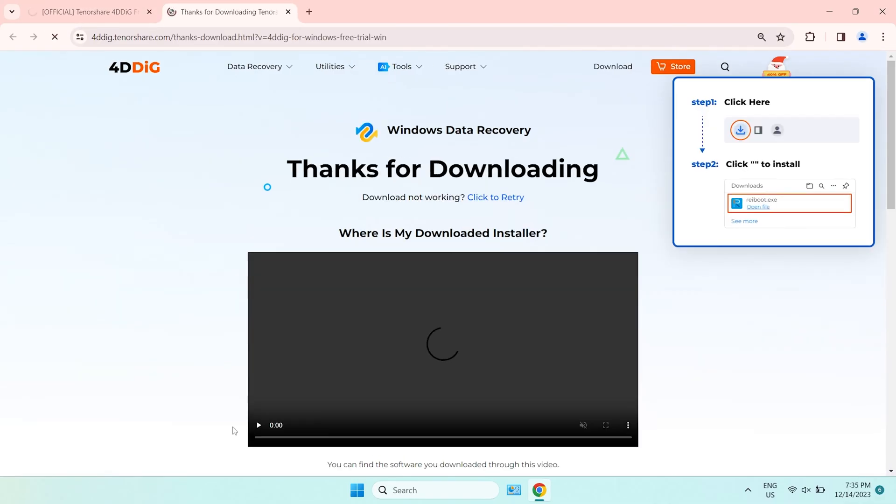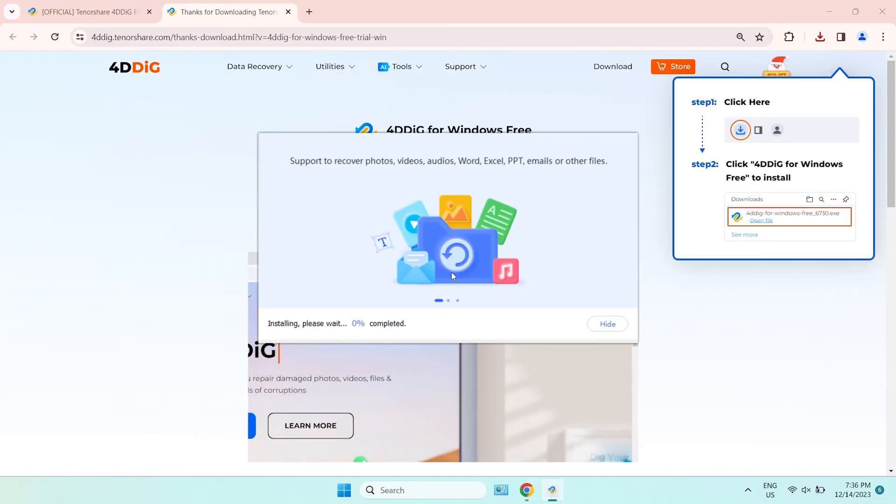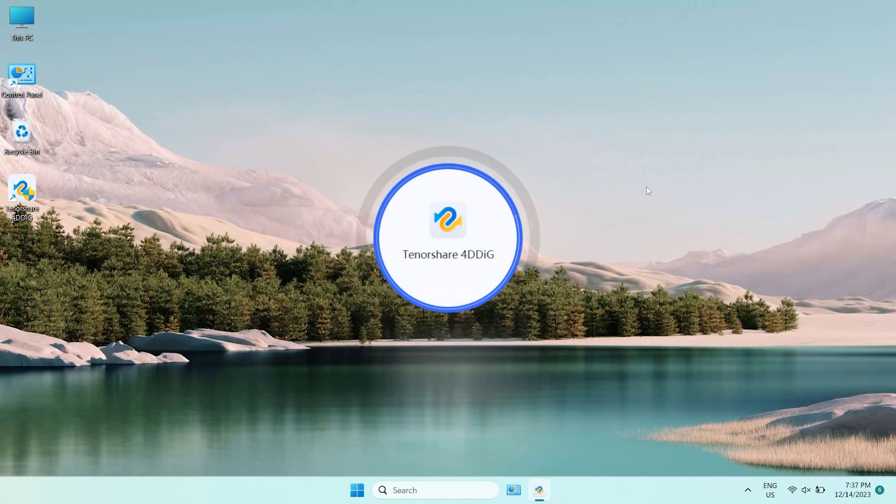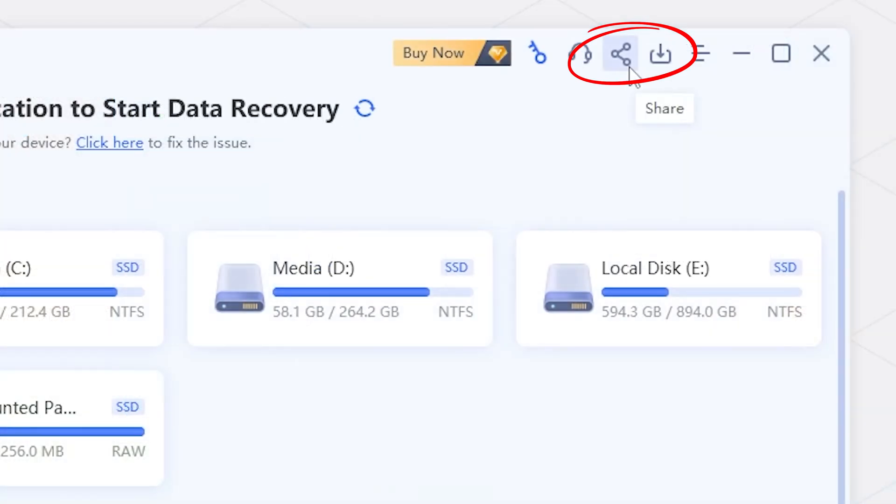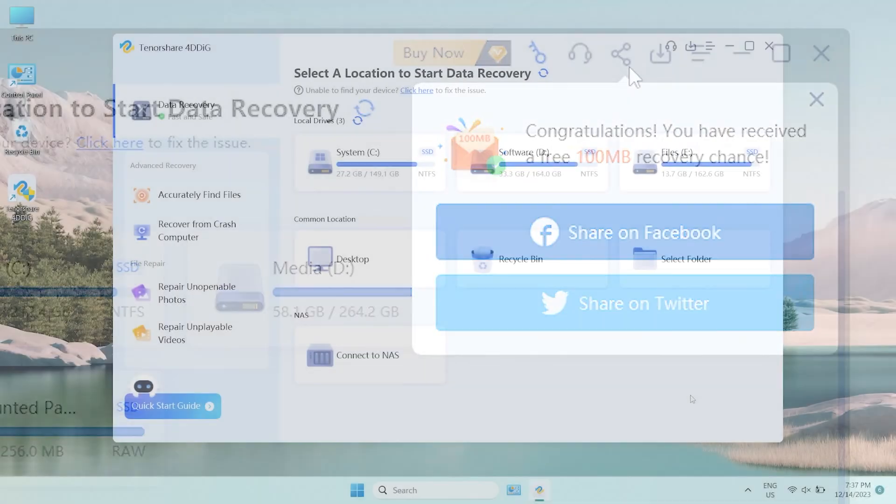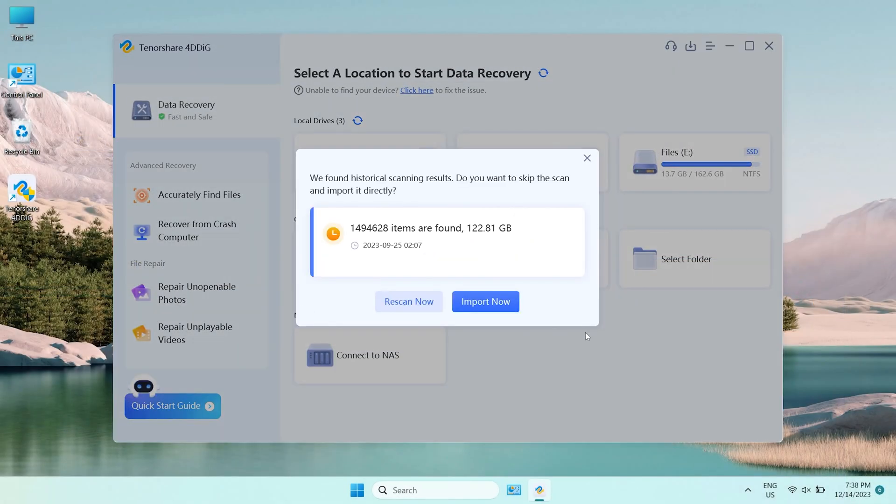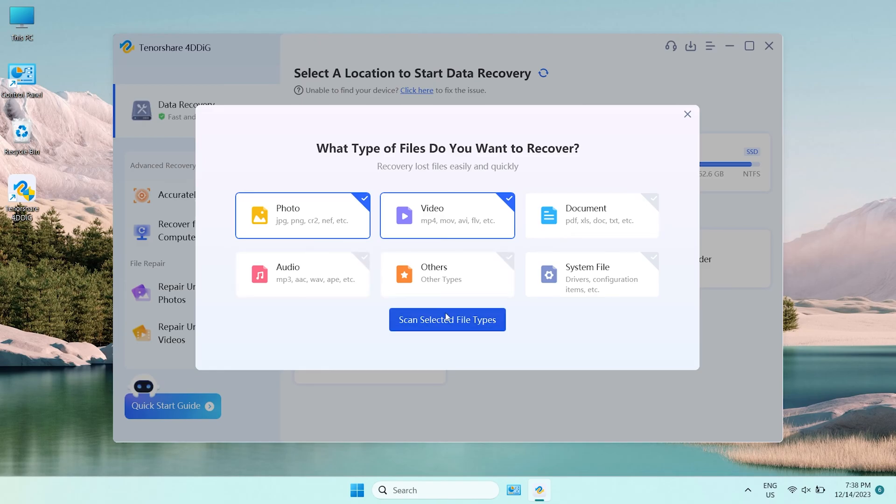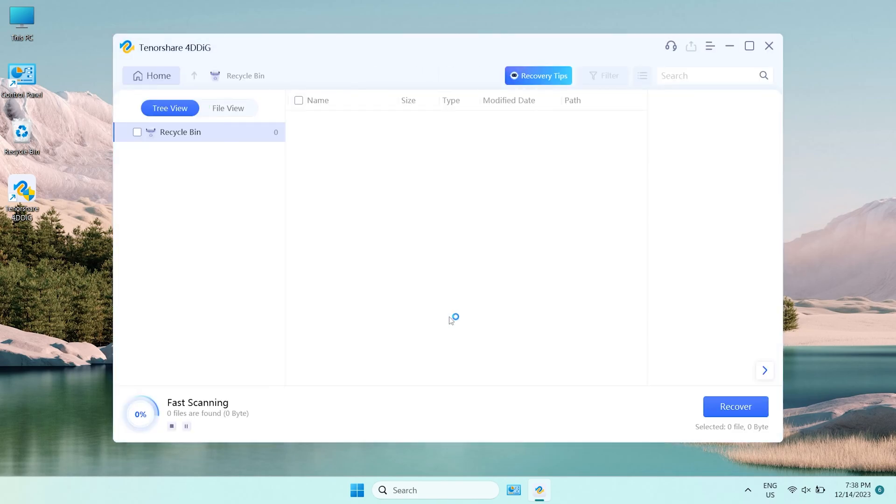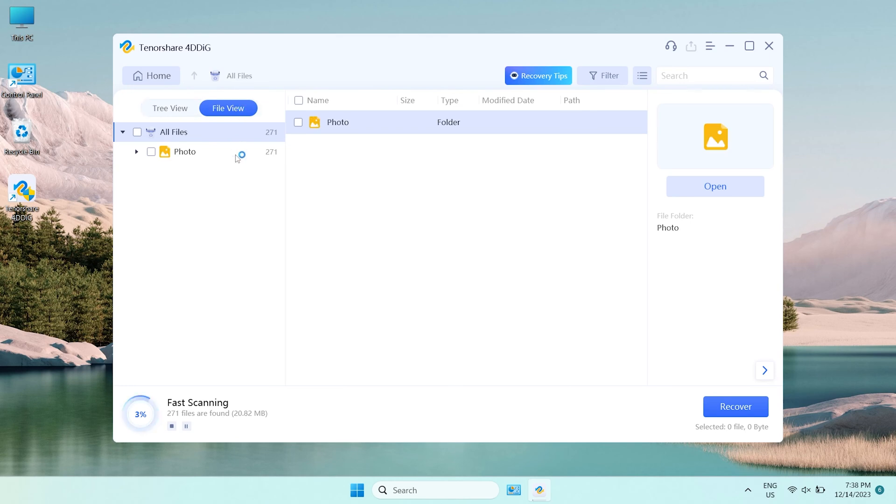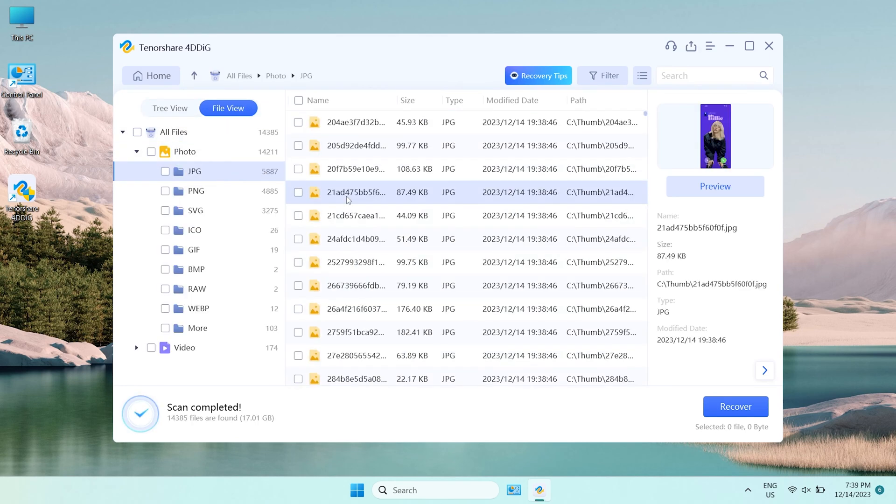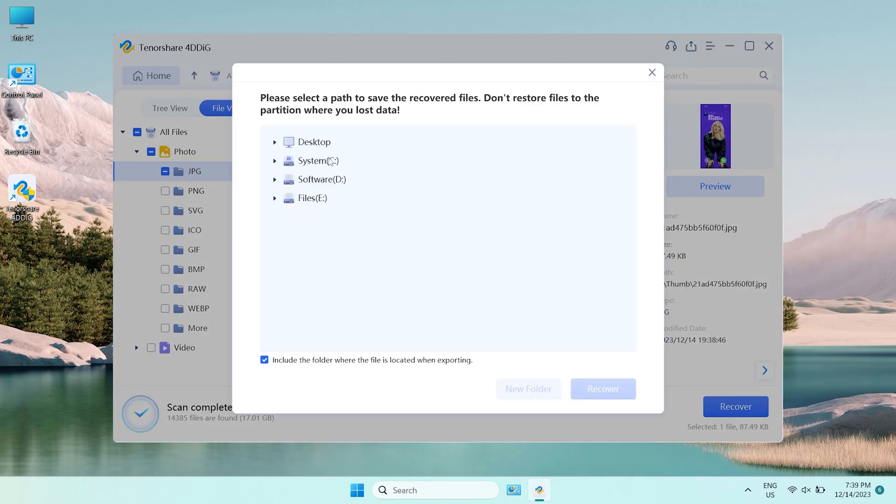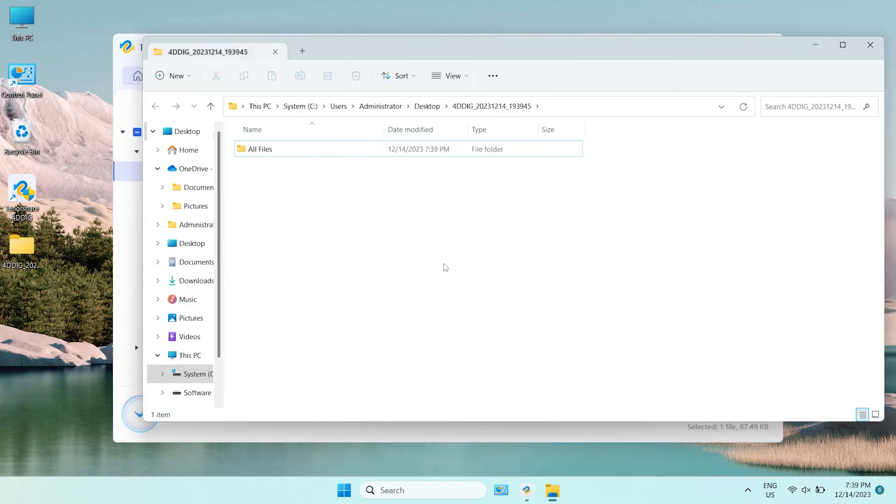Download and install 4DDiG Data Recovery. Launch it. Click the Share button. You will get 100MB free to try. Now, select the location and scan it. Select the types you want to scan. 4DDiG starts to scan and find all possible data from the drive. Once you find the file, select it, click Recover, and save it to a different location. Now, your files are back to your computer again.